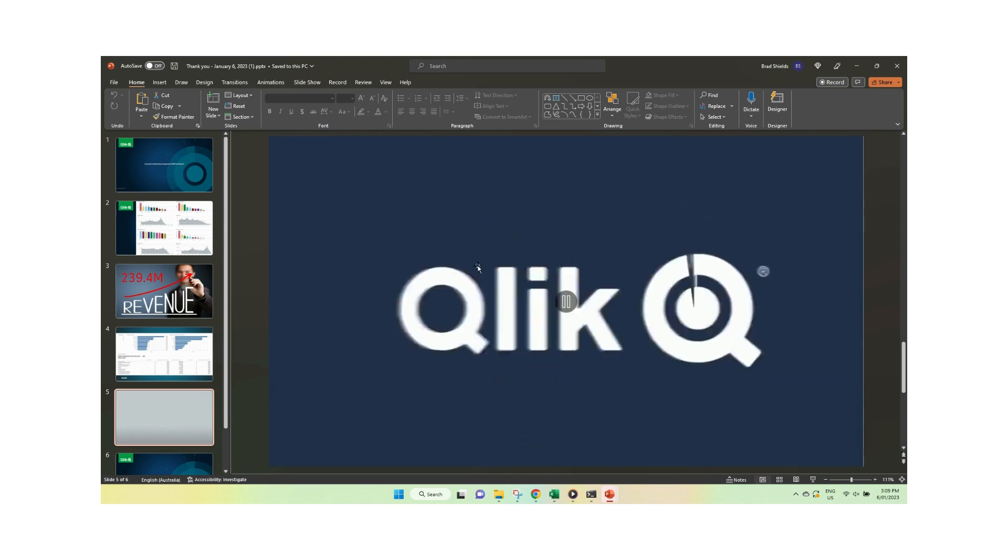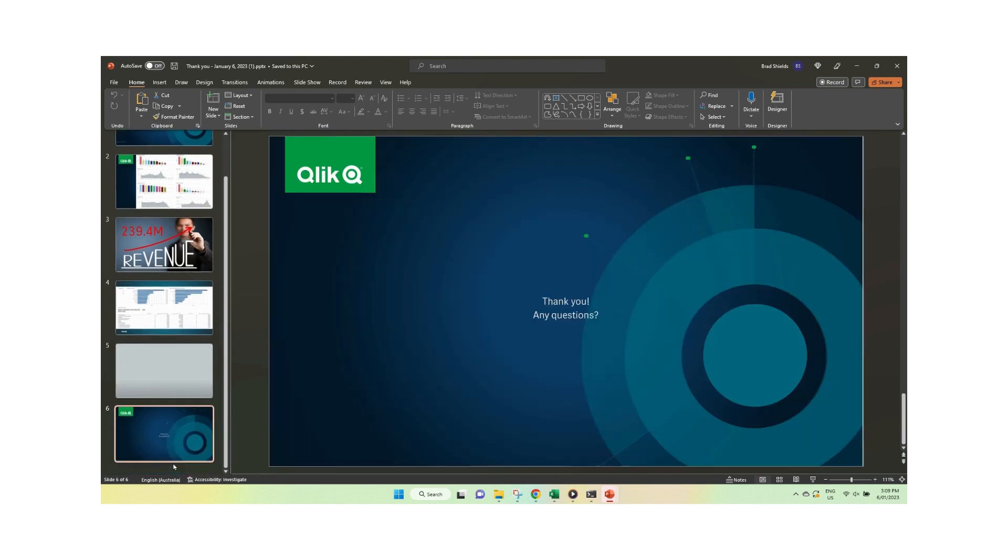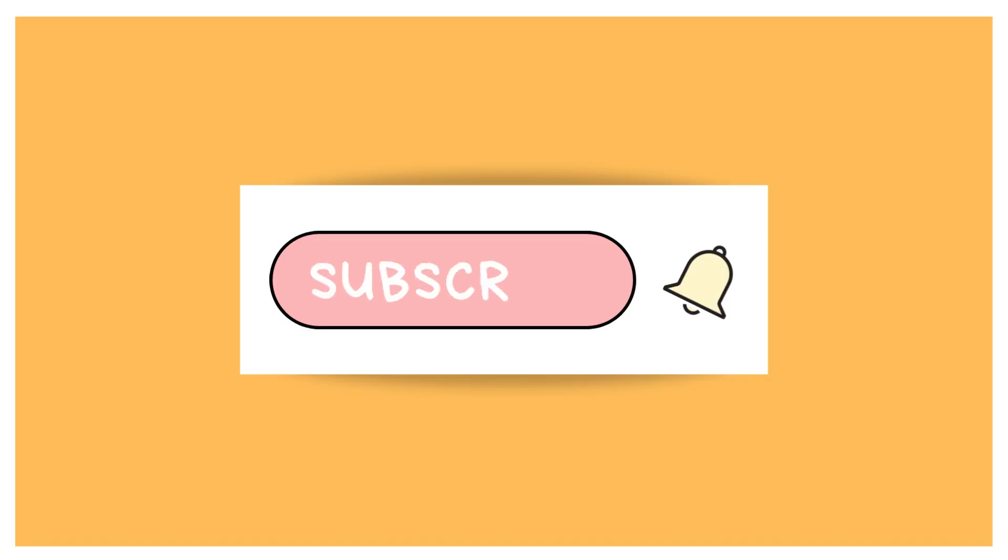If you've liked this one, please subscribe, like, make a comment. I really appreciate it. And if you need some help with your Qlik practice, don't be shy to reach out and talk to me. Thank you.